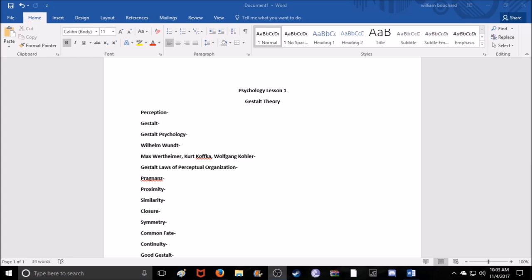So today's lesson is going to be Gestalt Theory. This is a theory of perception. It's mainly a German-focused theory — it was created in Germany. Now you may not recognize the word Gestalt right away, but I'm sure you have seen examples of Gestalt Theory before. I guarantee you have, actually.